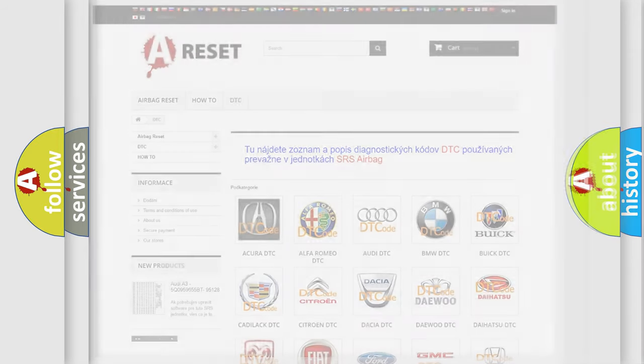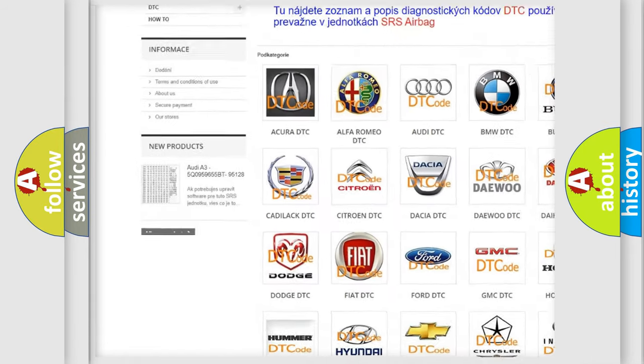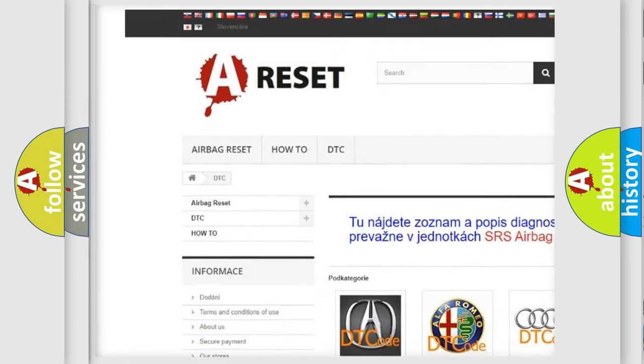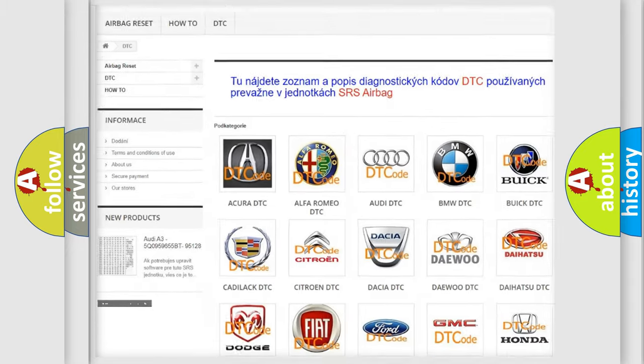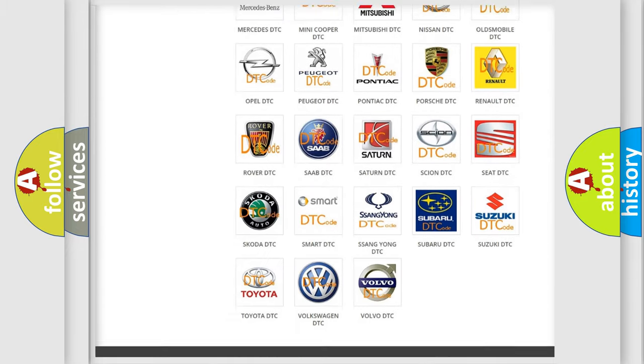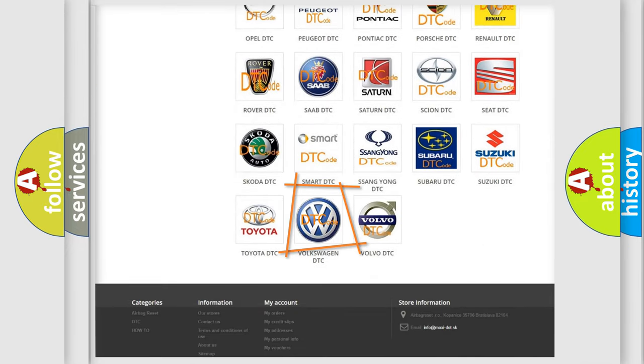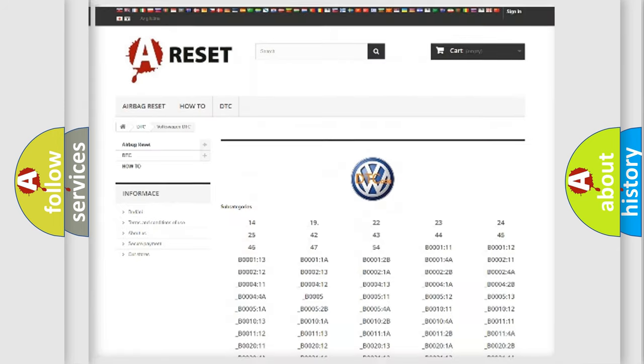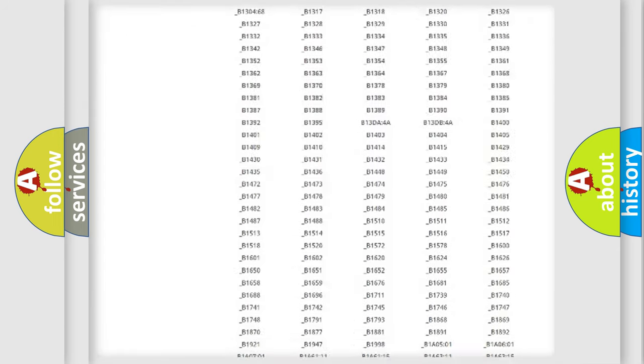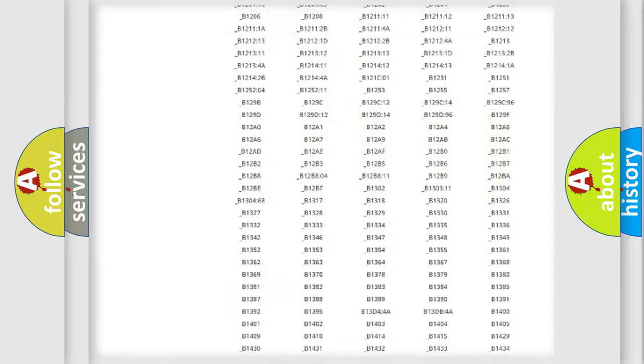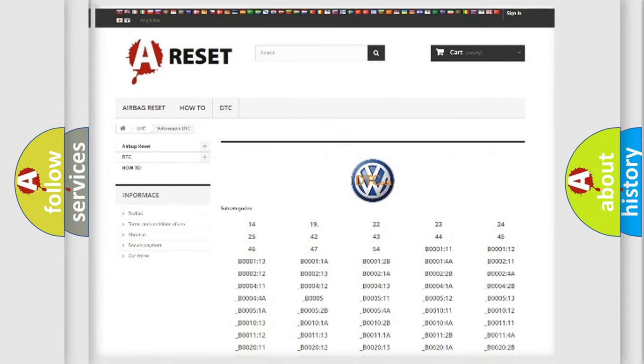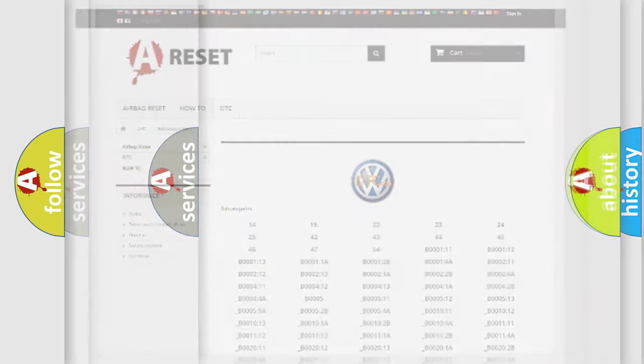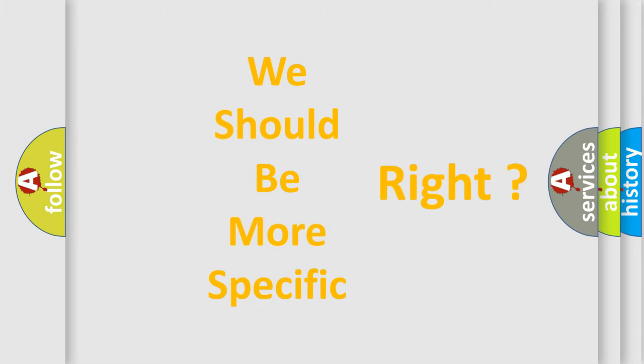Our website airbagreset.sk produces useful videos for you. You do not have to go through the OBD2 protocol anymore to know how to troubleshoot any car breakdown. You will find all the diagnostic codes that can be diagnosed in Volkswagen vehicles and many other useful things. The following demonstration will help you look into the world of software for car control units.